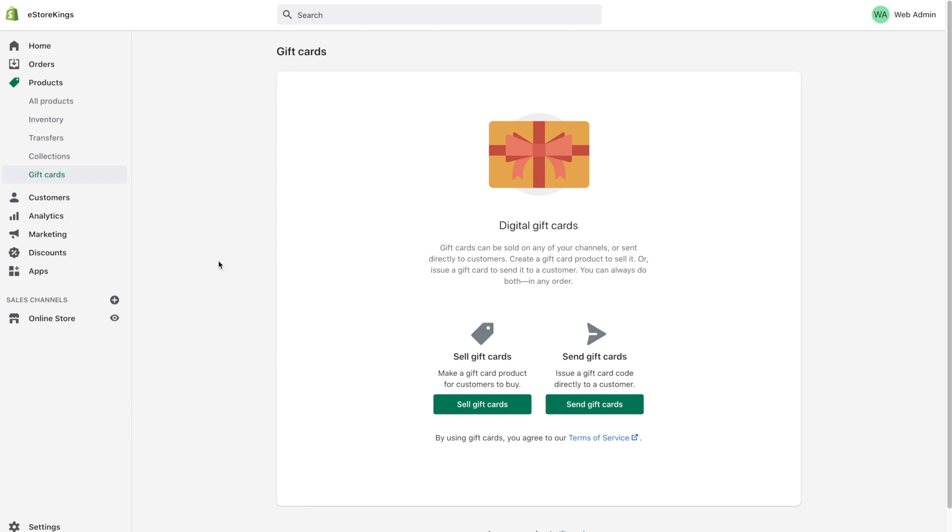In this Shopify tutorial we're going to have a look at creating gift cards that you can add to your Shopify store. Once you're in your Shopify admin, click on products and then gift cards.